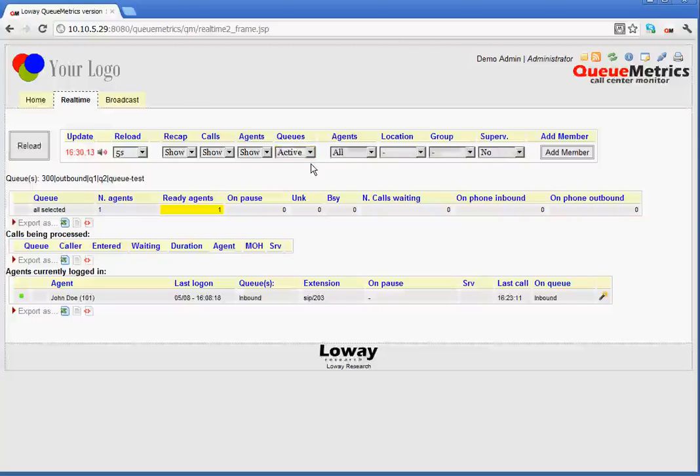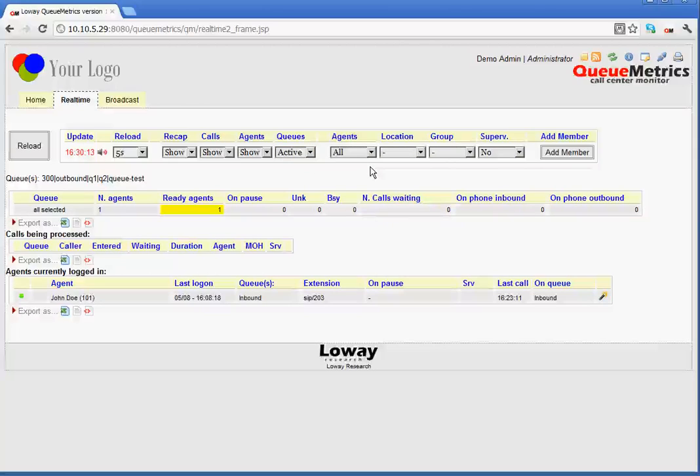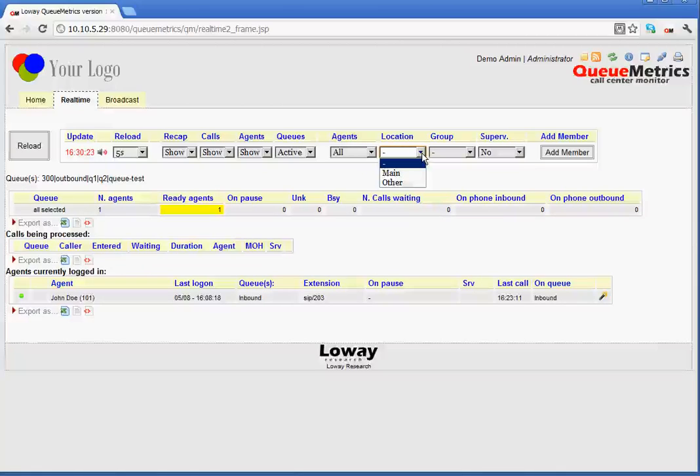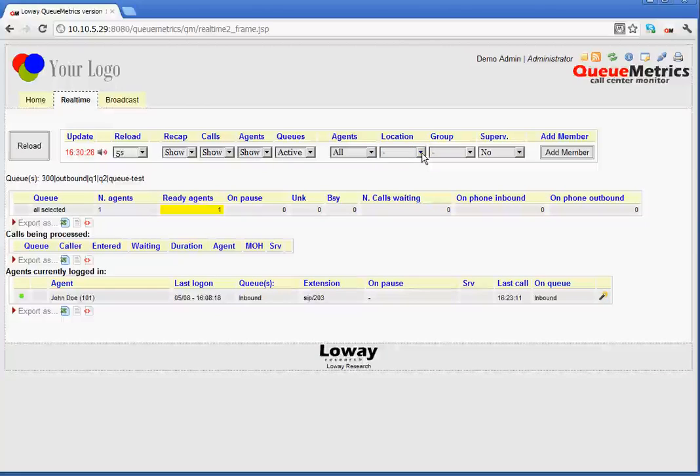Next to that, we have agents. This allows us to toggle between all agents or members-only agents, i.e. non-members of a queue. Location. Now, if granted by user permissions, this defines which location is shown.